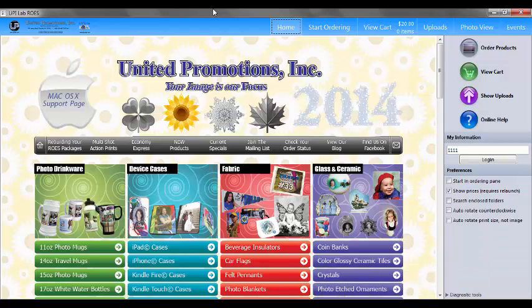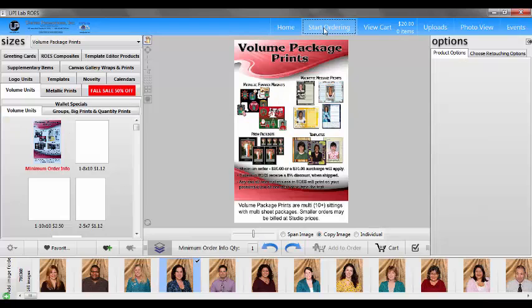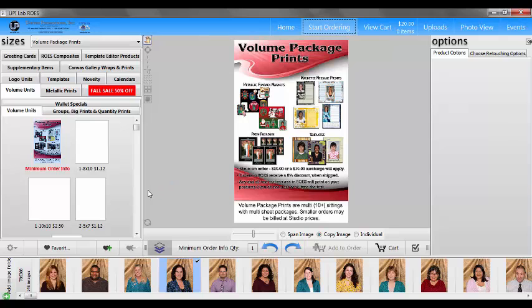Hello and welcome to United Promotions series of learning to use the ROSE system. Today we're going to talk about learning to set up packages in ROSE. First we go to our start ordering screen. This is our sizes palette just like we've seen it before.